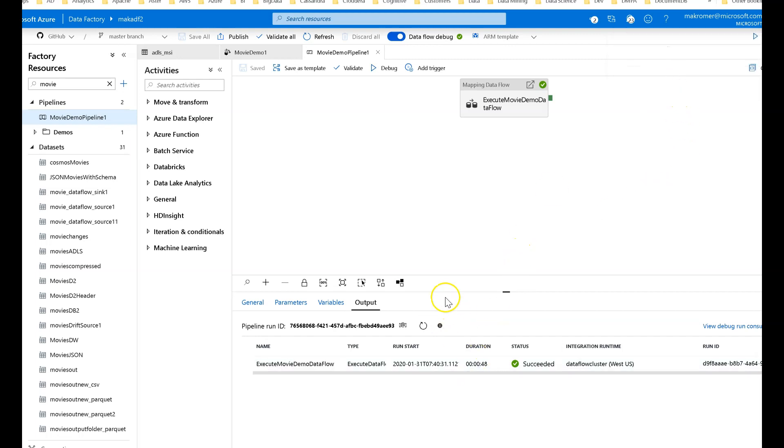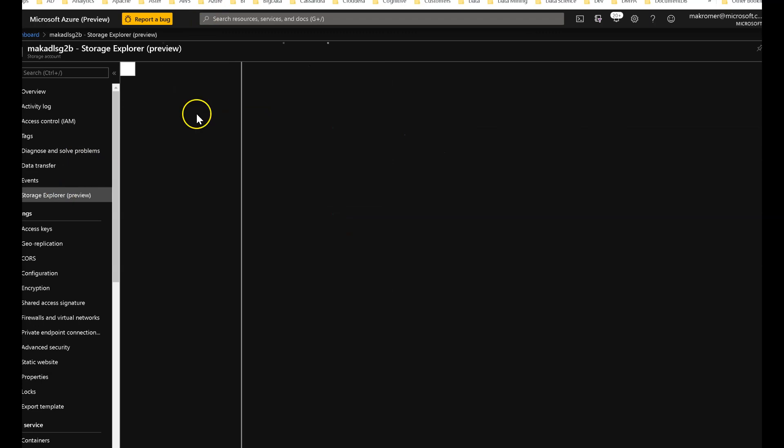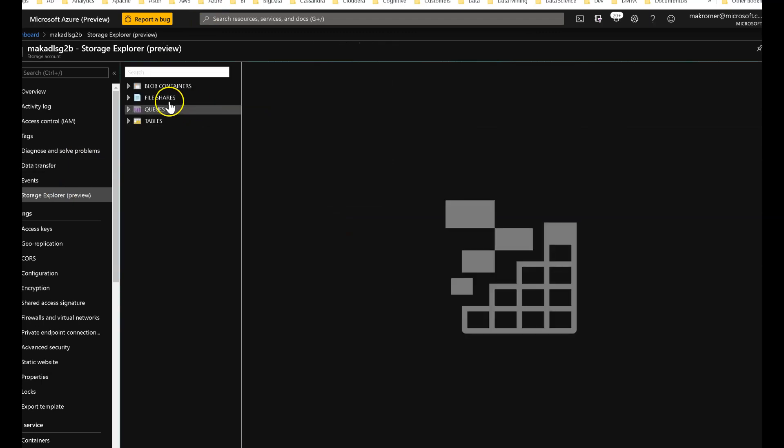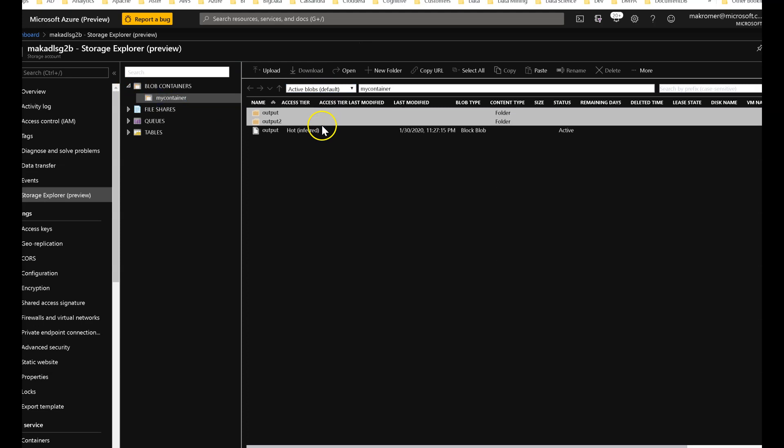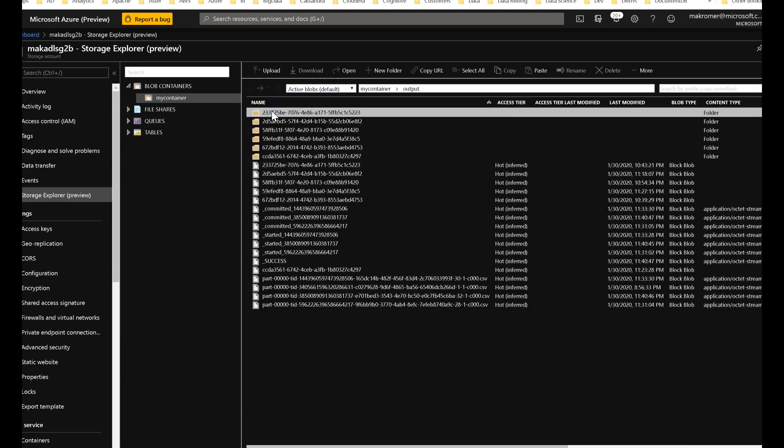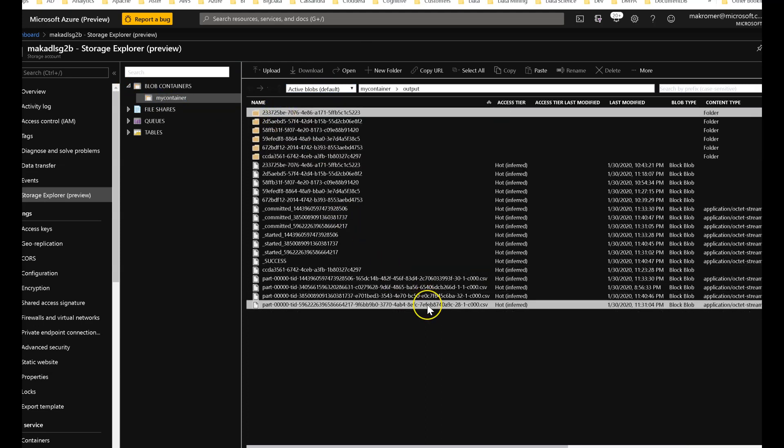And there it is. It took 48 seconds. And now we can go back to the storage account. We'll go to the storage explorer. And we will see the folders that I created have all of the CSV files I output there.